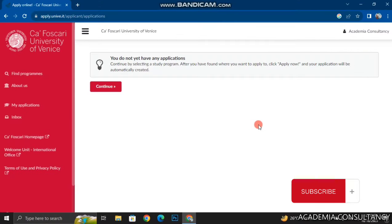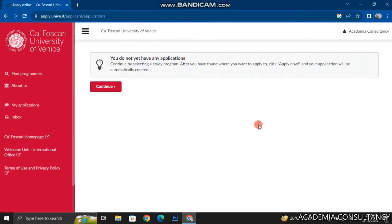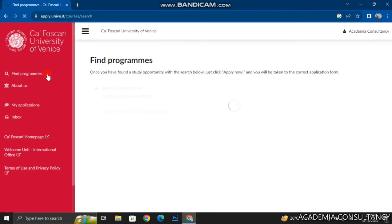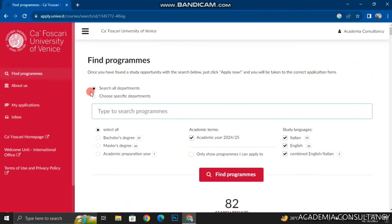Once you sign in to your account you can see that the portal is telling you that you do not have any applications yet. You can leave it and click on the Find Programs button on the left-hand side of the portal. Upon clicking on this button you will see this interface, from where you can select either a bachelor's degree or master's degree based on your preferences.